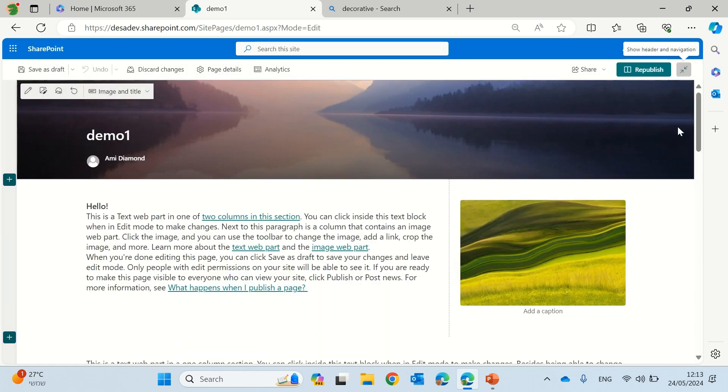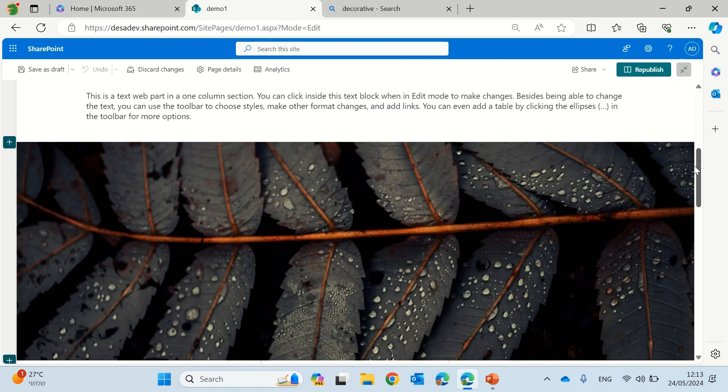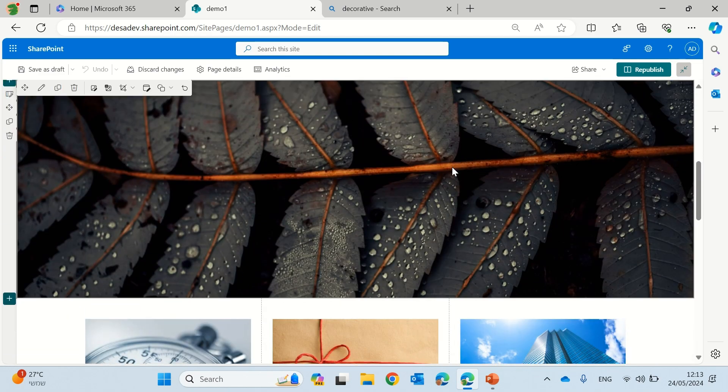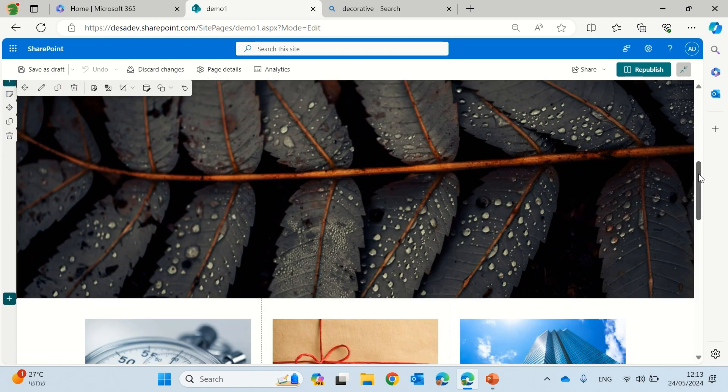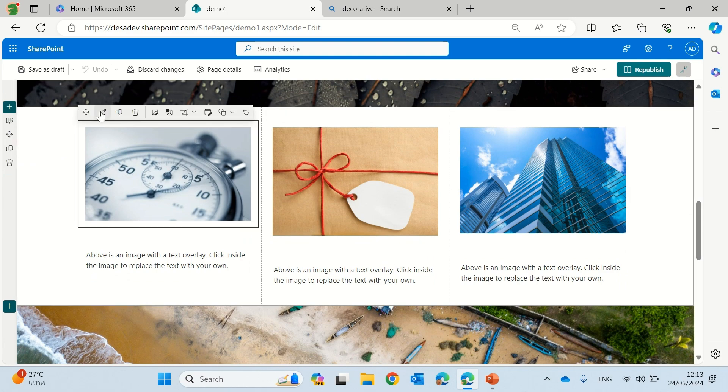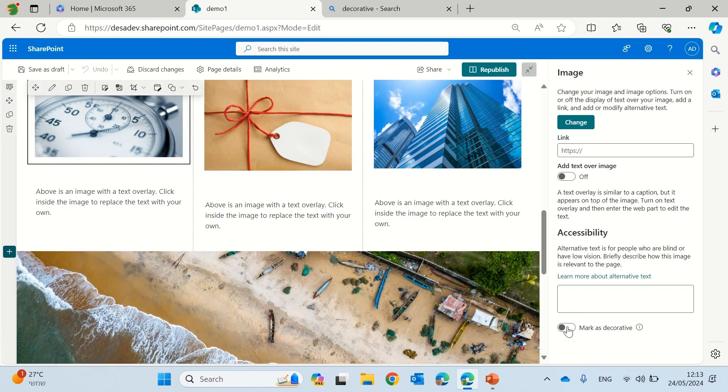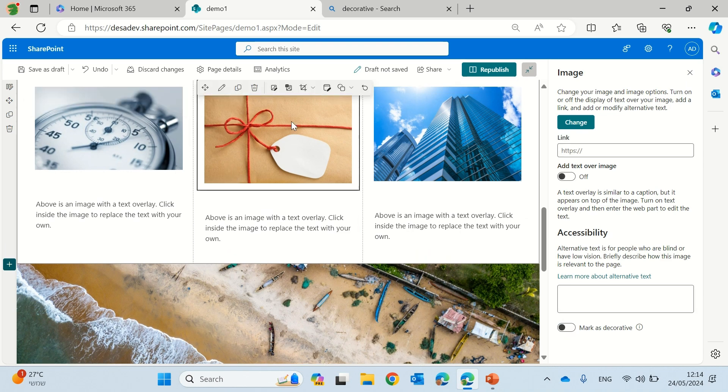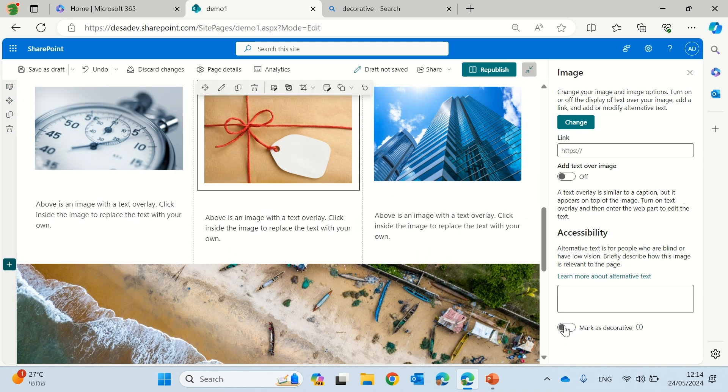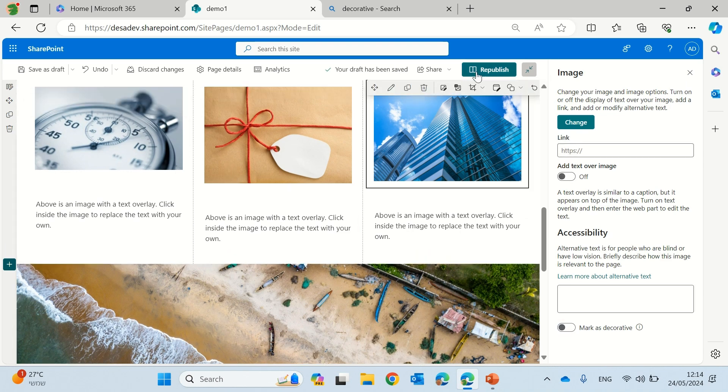So let's do the same for this image or let's go to these three images. So I'll go. I need to do it one by one and then go to this one and mark it. And now this one.